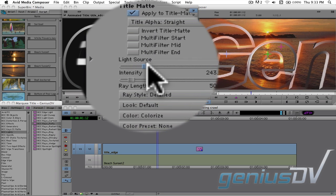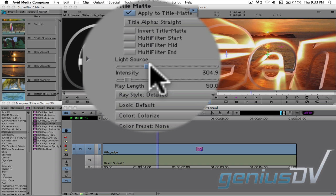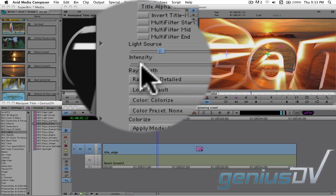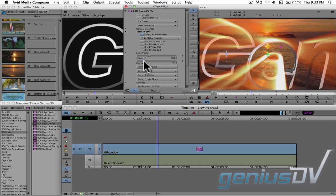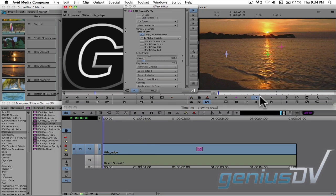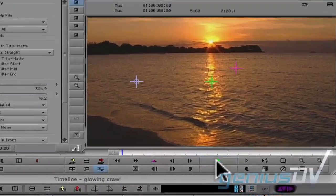Then adjust the intensity and ray length to your liking. Okay, that's it. Check it out.